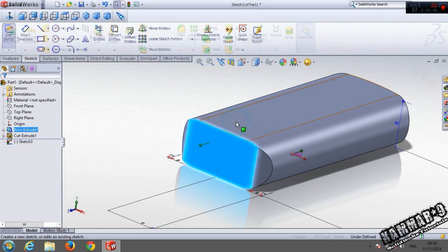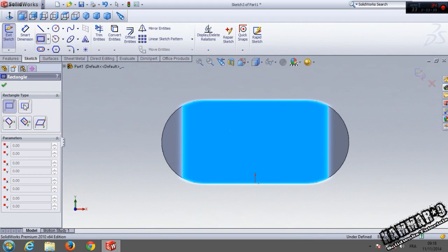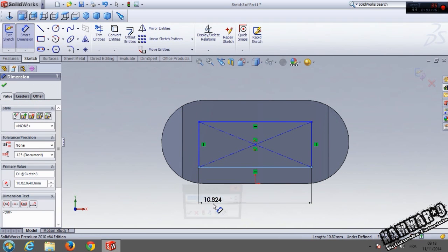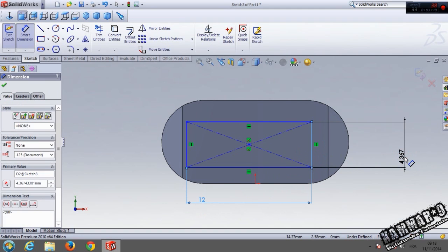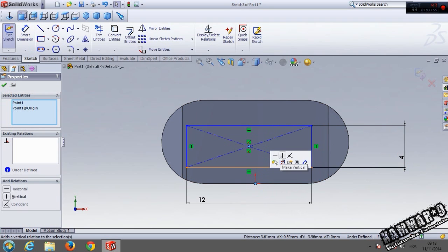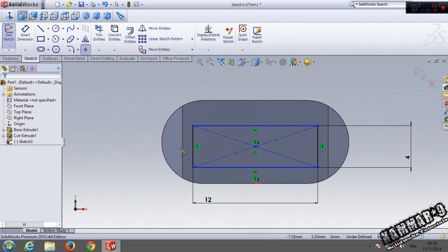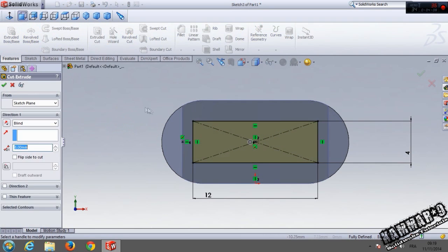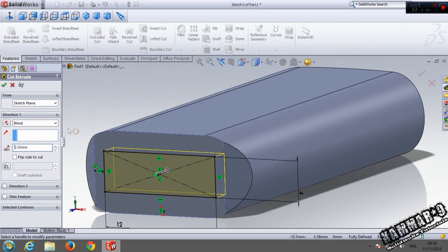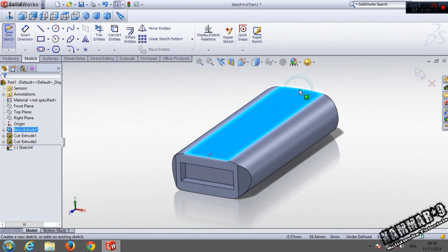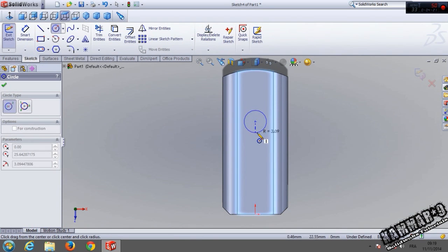Select this face, go to sketch, go to center rectangle. Add the dimension: 12 here and 4 millimeters here. Click on the origin point and make vertical, then add a point in the middle of the circle just to add the relation with the center rectangle. Go to feature extrude cut, make it 2 millimeters. Go to this surface sketch again, go to circle.